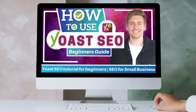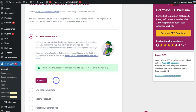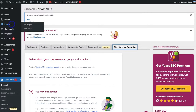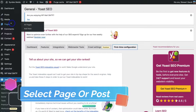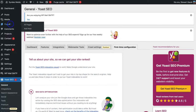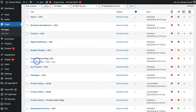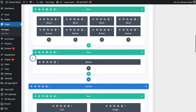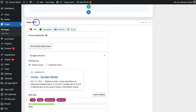Now that Yoast SEO is installed, navigate to Pages in the left-hand sidebar — or you can navigate to Posts and select a post you want to optimize. For today's tutorial, I'm going to optimize the home page. Click on your home page and navigate down the page until you locate the Yoast SEO plugin section, where we can optimize our meta title and description.